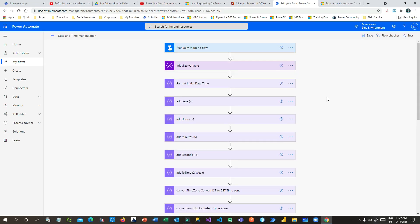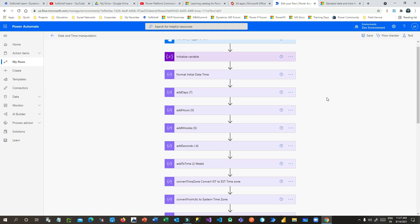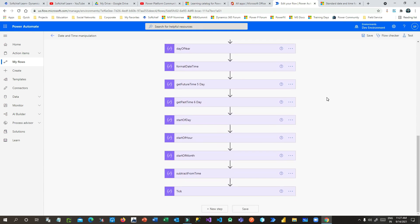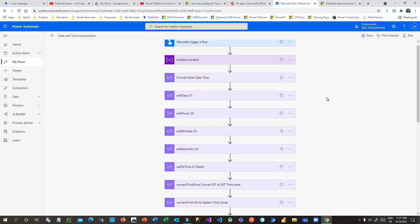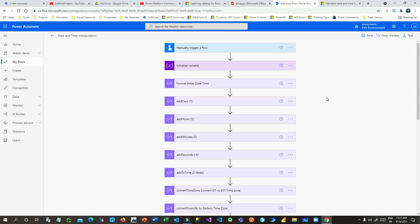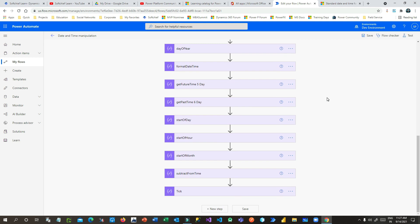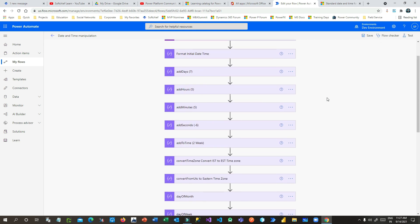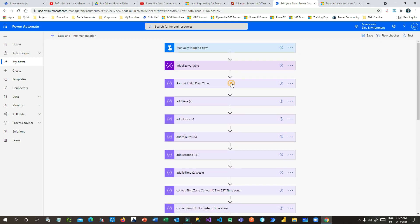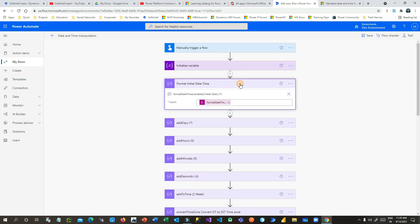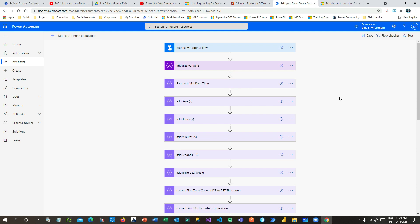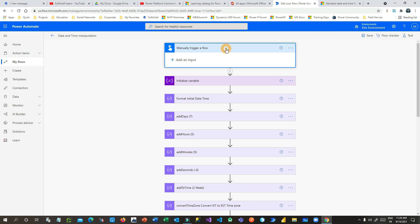Hi everyone, welcome to another video. In this video I will discuss in detail about date-time expressions available in Power Automate. There are approximately 20 functions and expressions already provided by Microsoft that we can use while manipulating date and time objects. I have taken a manual trigger flow so that we can test how date-time functions work.